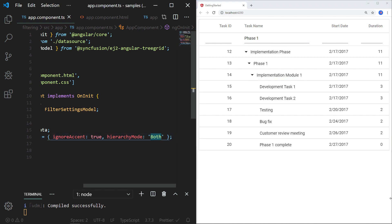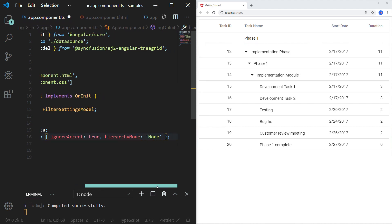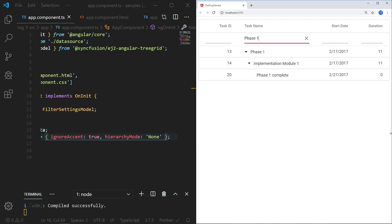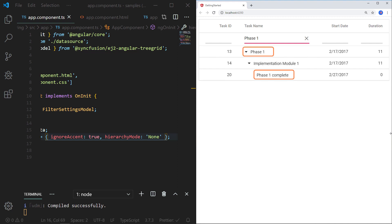Now let me change the hierarchy mode to 'none' and save the file. I am typing the text 'phase one' and you can see only the records that contain the filtered text. The child-level record 'implementation module one' is also shown because the filtered text is available in both parent and subchild levels in the hierarchy. Hence for better hierarchy interpretation, that child node is also displayed.